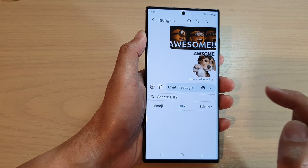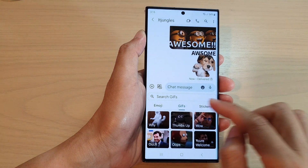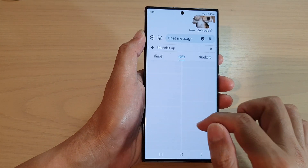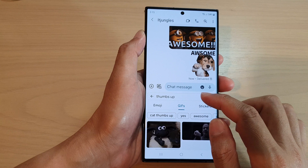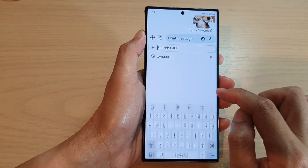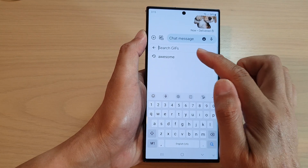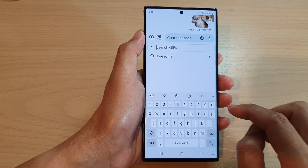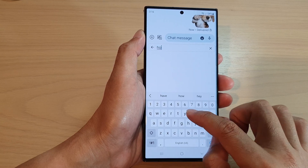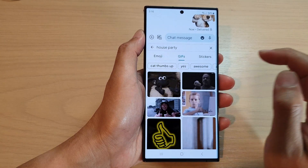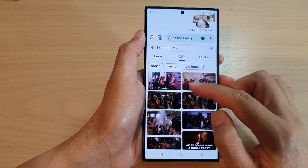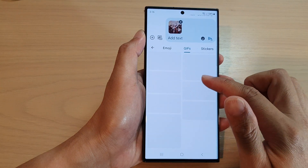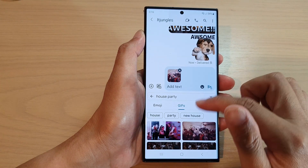If you want to add GIFs, you can tap on that and then tap on the GIF image that you want to use. You can also use the search button and type in the type of GIF that you want — for example, 'house party' — and then go down the list and select which image you want to use.